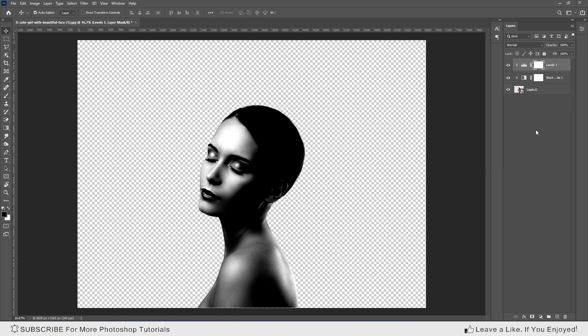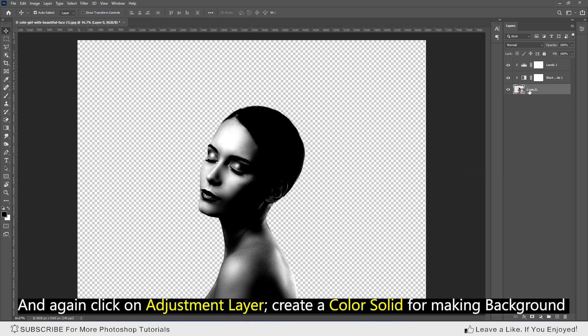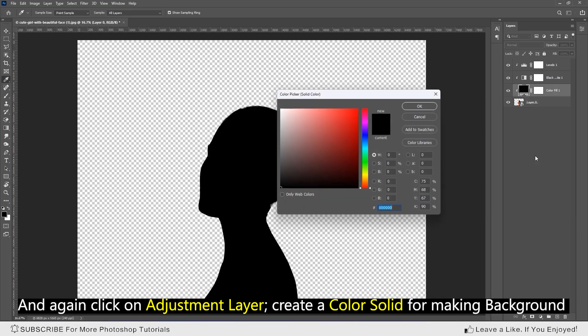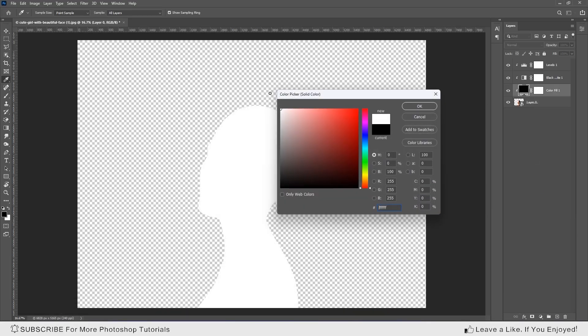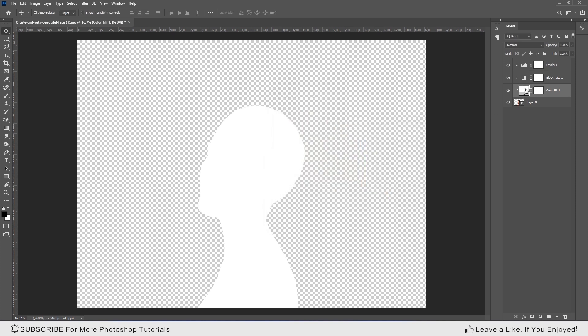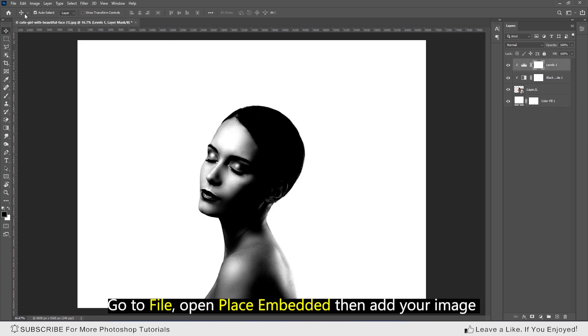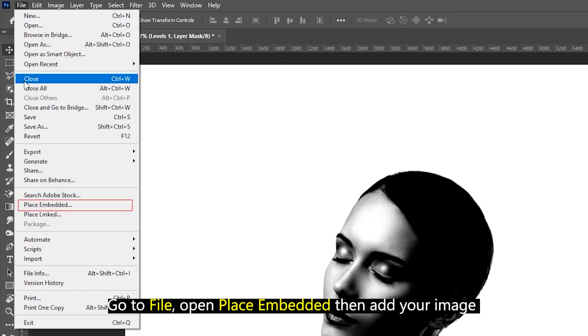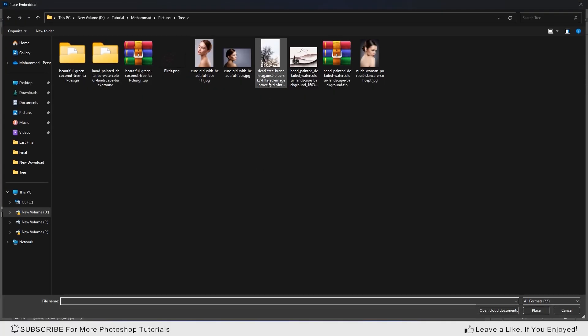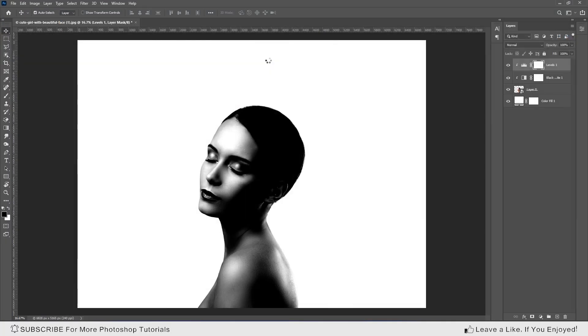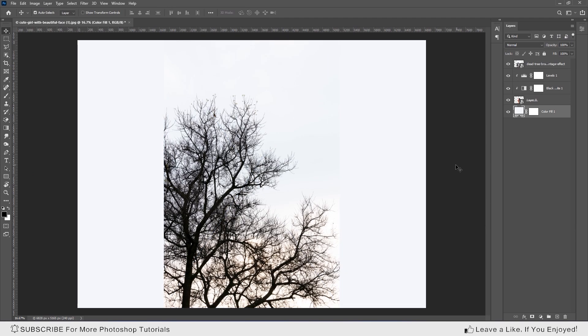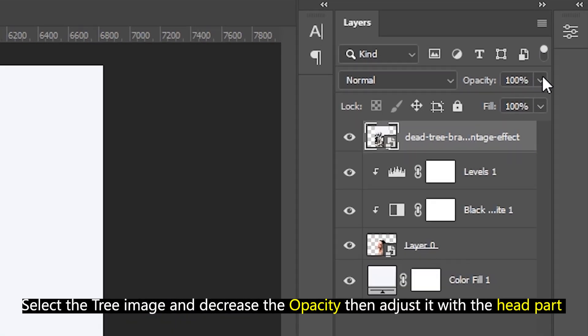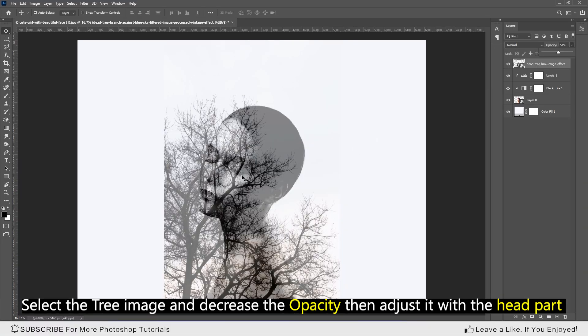Click on adjustment layer, create a color solid for making the background. Go to file, open place embedded, and add your image. Select the tree image and decrease the opacity, then adjust it with the head part.